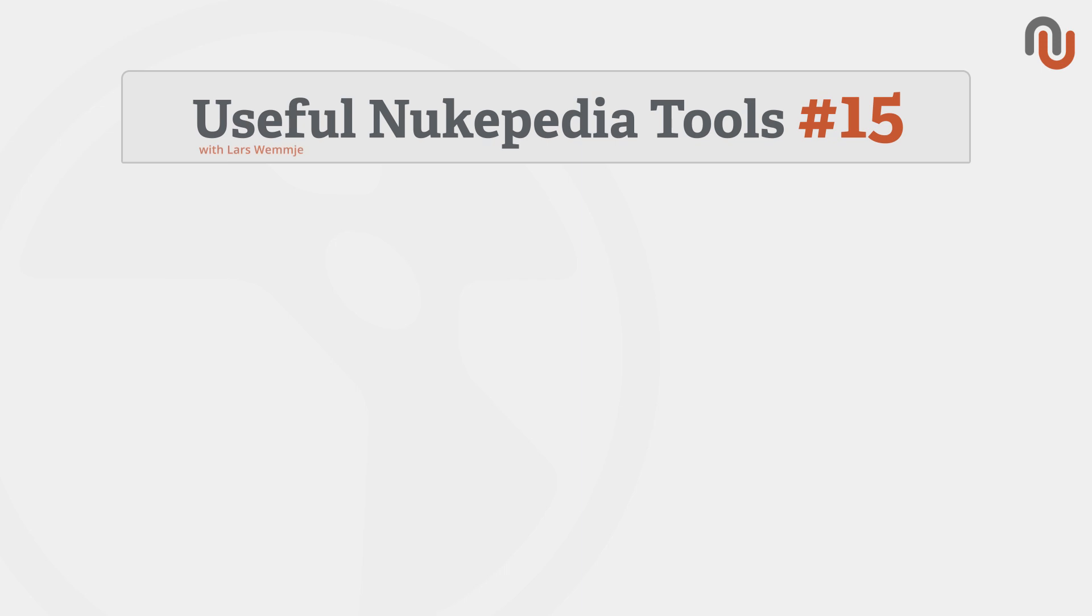Hi everybody, this is Lars Wemmjer for Nukipedia and welcome to volume 15 of our video series Useful Nukipedia Tools.